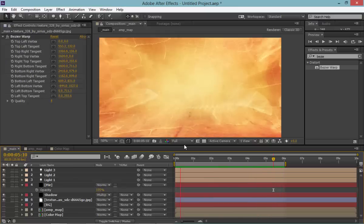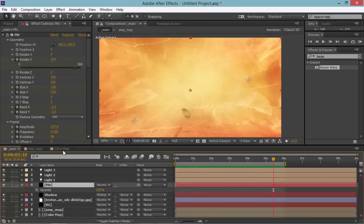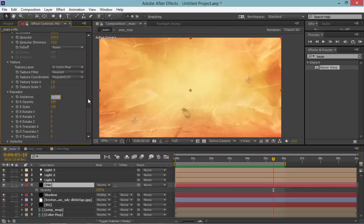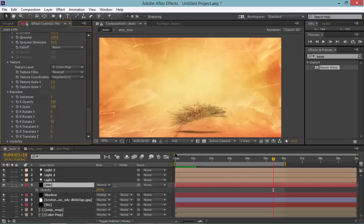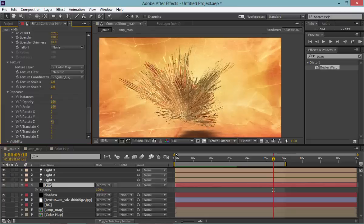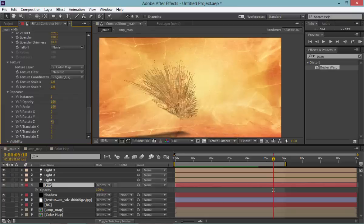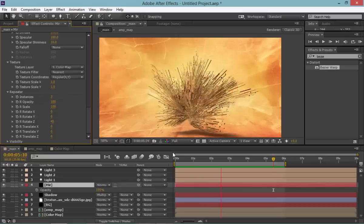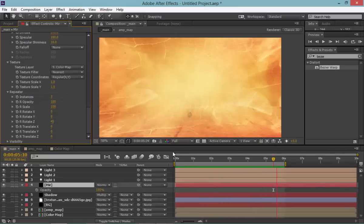Looks good! One thing you can do very easily to improve the look is add a Repeater — maybe two or three instances — and give it a rotation of about 45 degrees. Let's have a look. What it gives you instantly is this much more interesting result — it actually looks better than the preview I had!